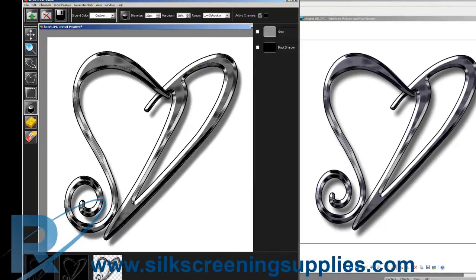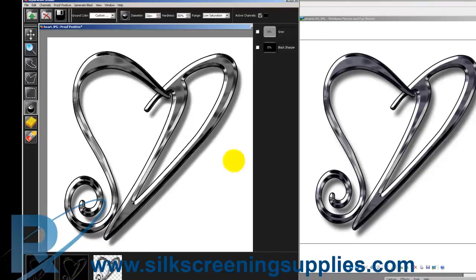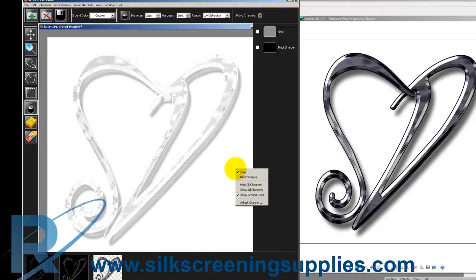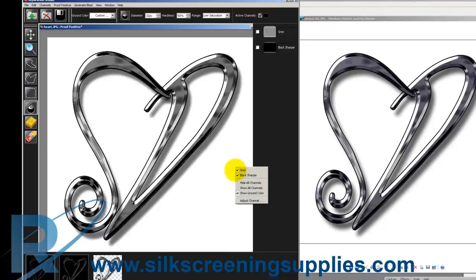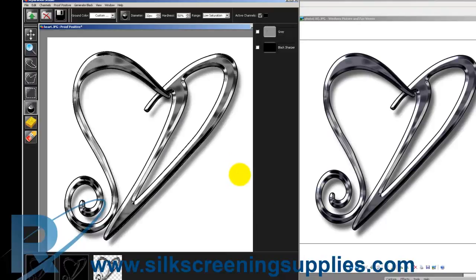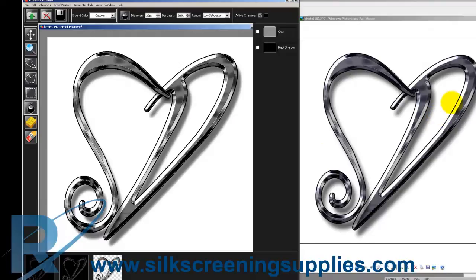So here we have our final image, two colors. Let's take a look at them right now. We have the gray which we printed first and then we have the sharper black and it brings it together. A very nice composite piece with two colors, taking a look at the original artwork over here and then the separated artwork right here.